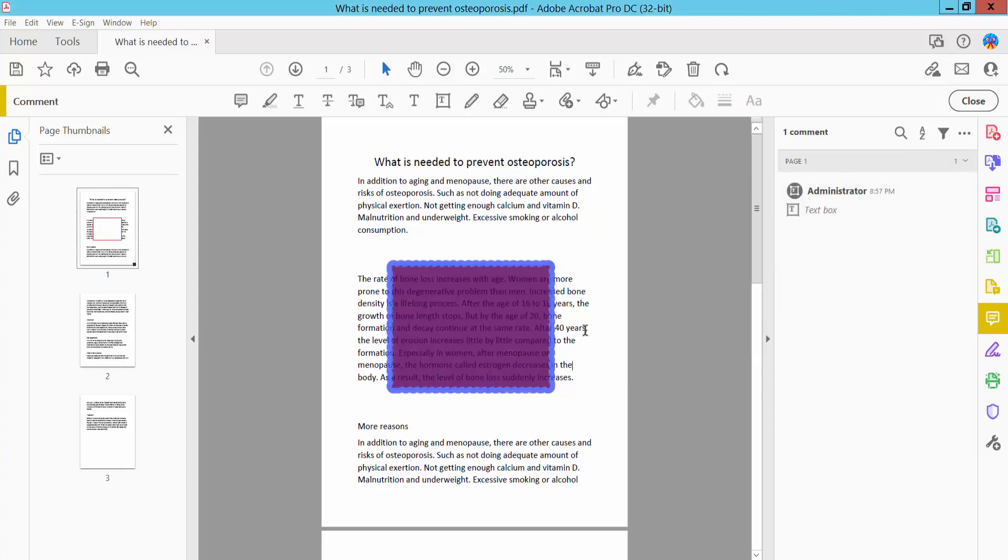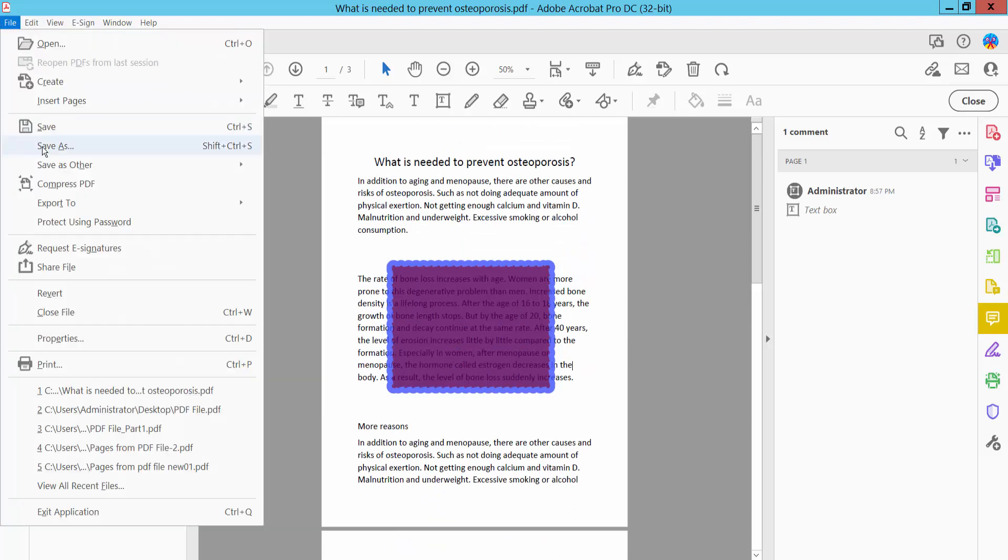Finally, click File and choose Save As to save your PDF file.